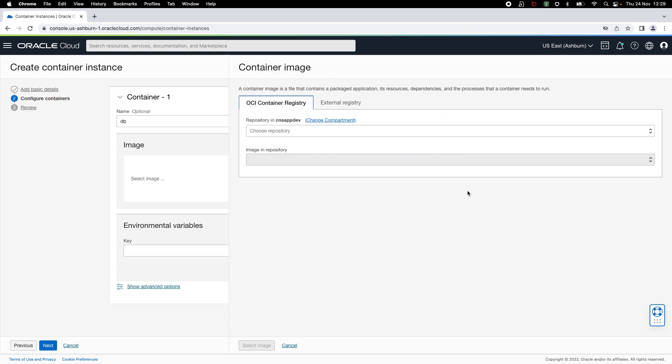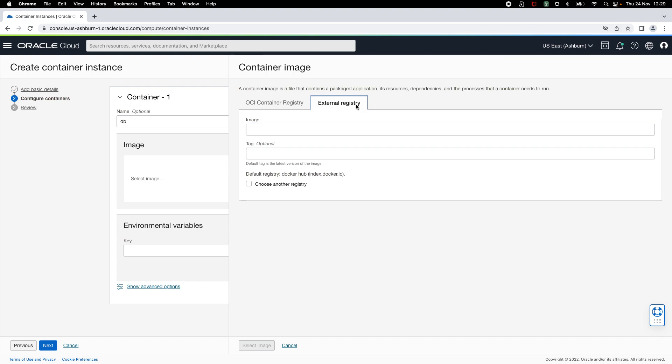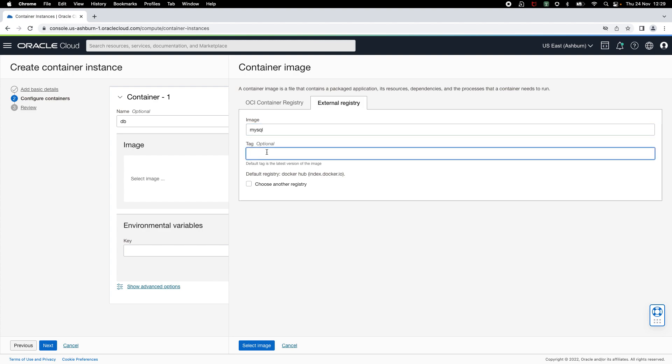OCI container instances allow you to pull images from OCI container registry or any external registry as long as it is open container initiative compliant. By default, the external registry is Docker Hub. From this registry, I'm going to pull the official MySQL database image. I'll also specify a tag to indicate the version that I want to pull.